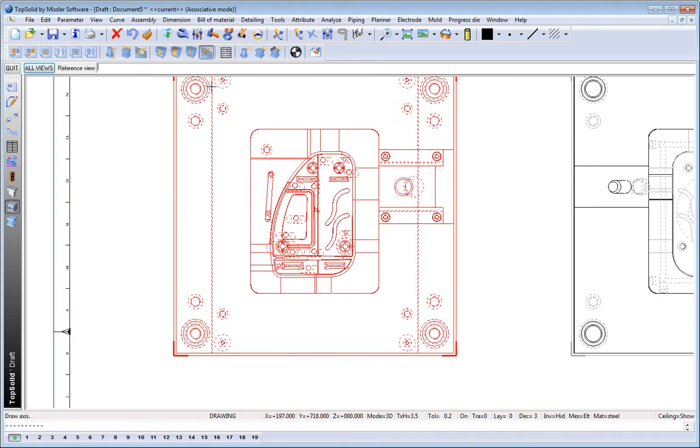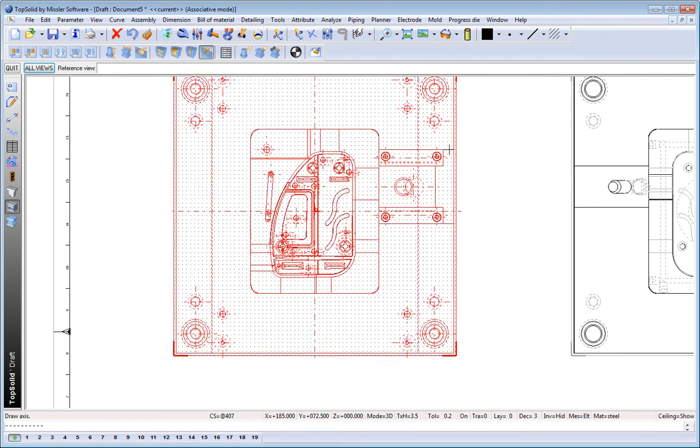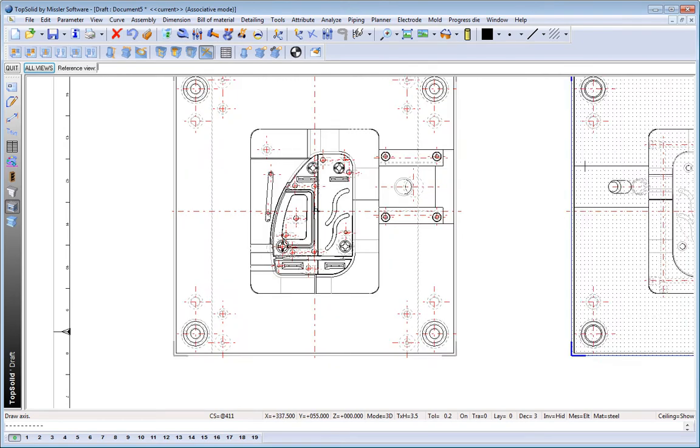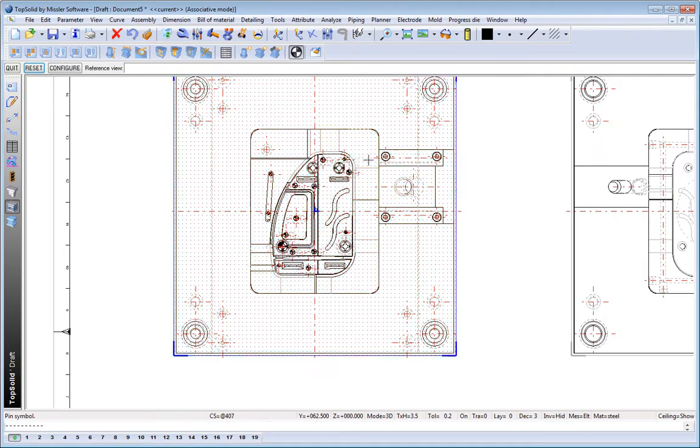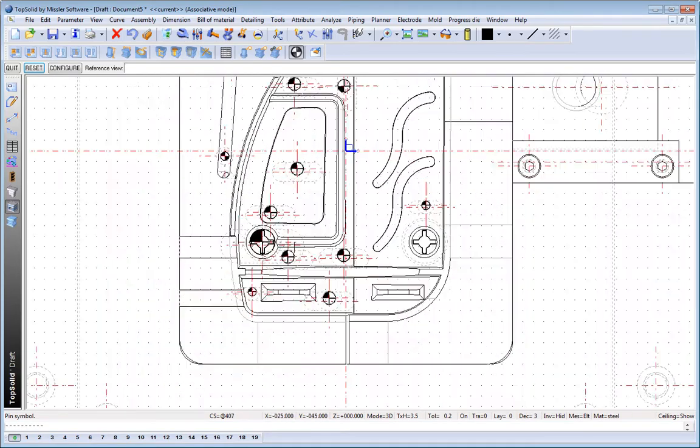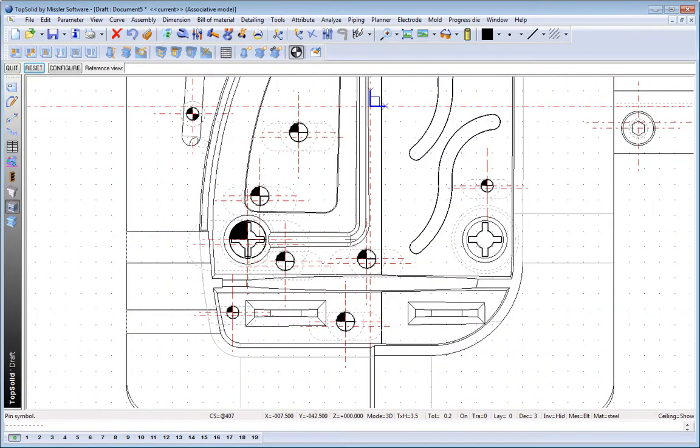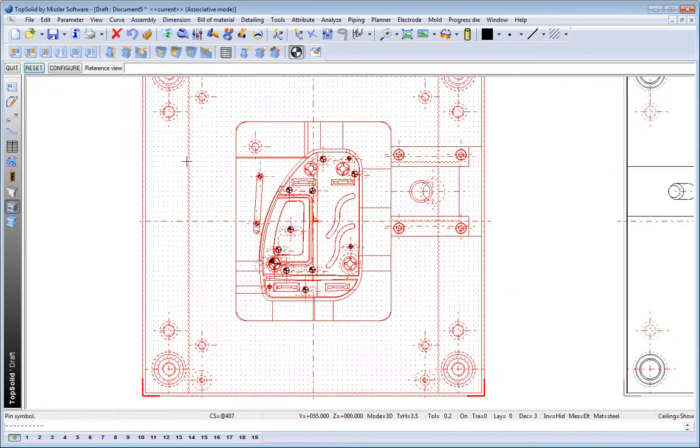Next, we'll go ahead and add all of the axes to both views. This makes dimensioning easy. Maybe we'll add the ejector pin symbols next. One click of the mouse and that's done.